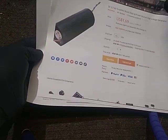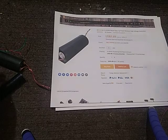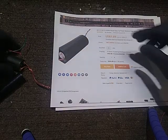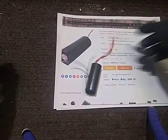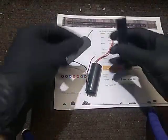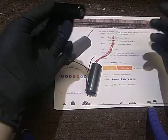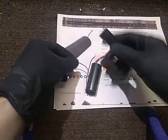It's only $1.69 shipped from Banggood, and we'll test it first on a 3.7 volt 18650.